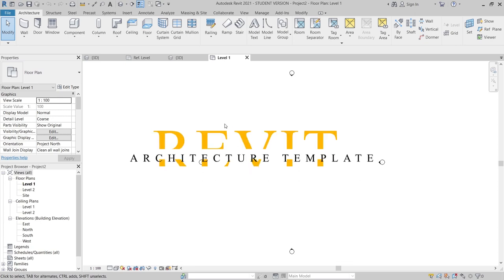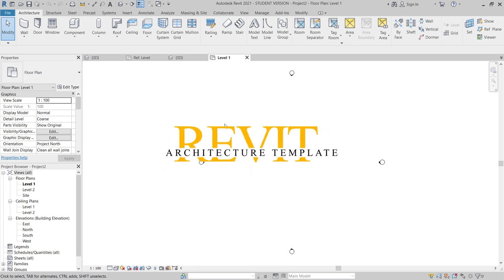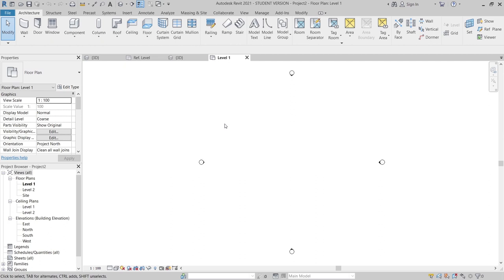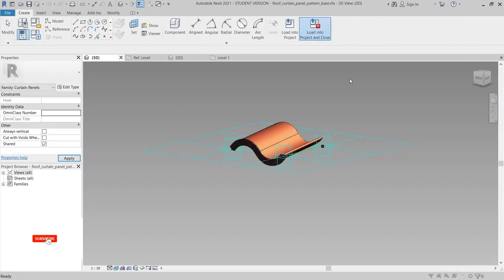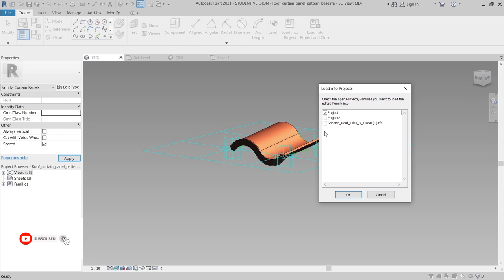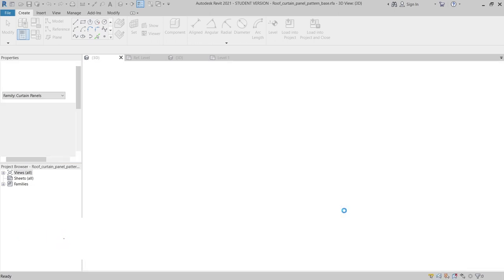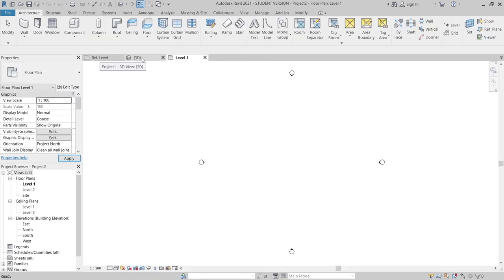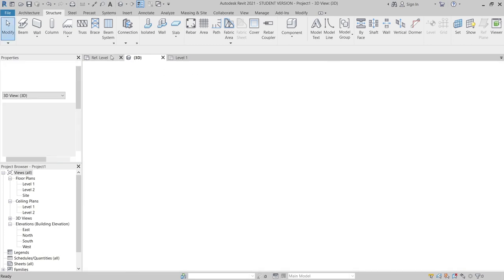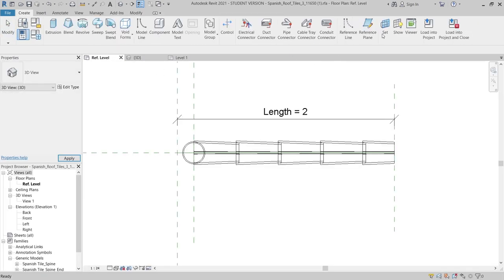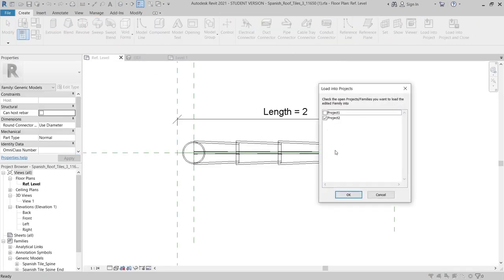Here we are in the Revit Architecture template. In order to start our process, the first thing I need to do is load all of my components. I went back to my 3D view, then I just load into and close — I just want to load into project 2. Then I'm going to load another one — I need to load this component too, just load in and close, also into project 2.